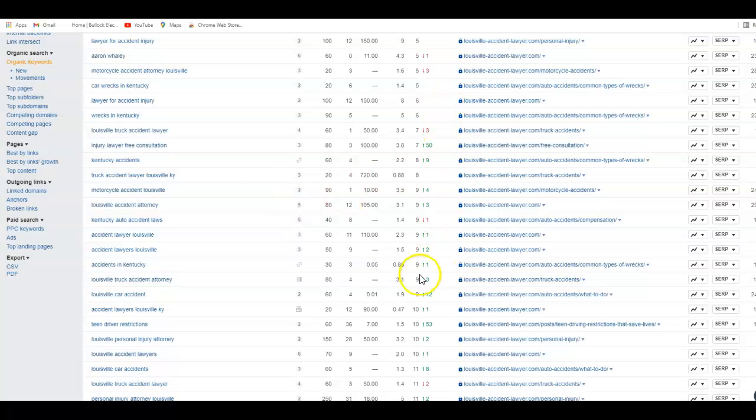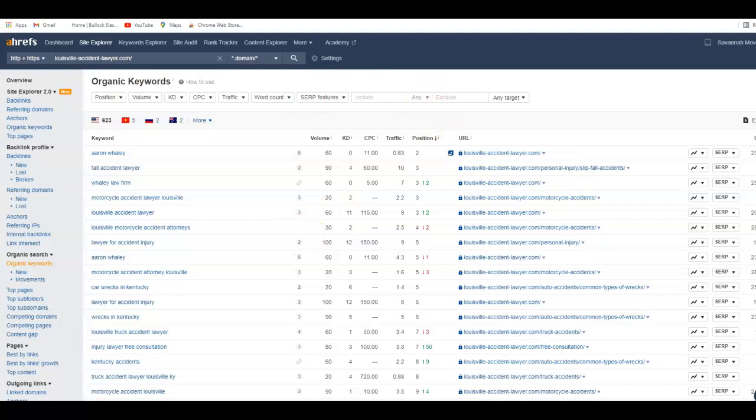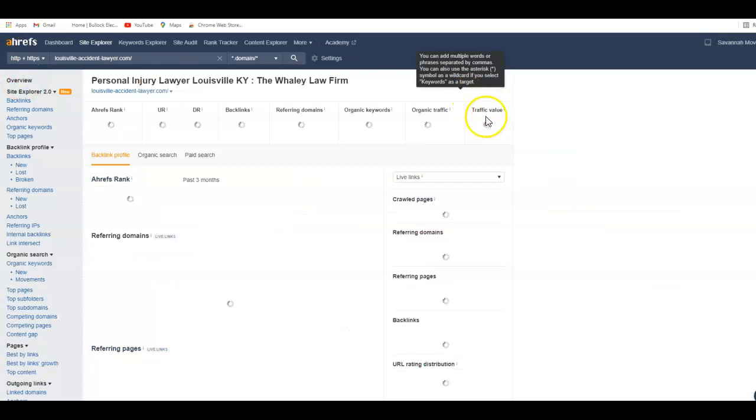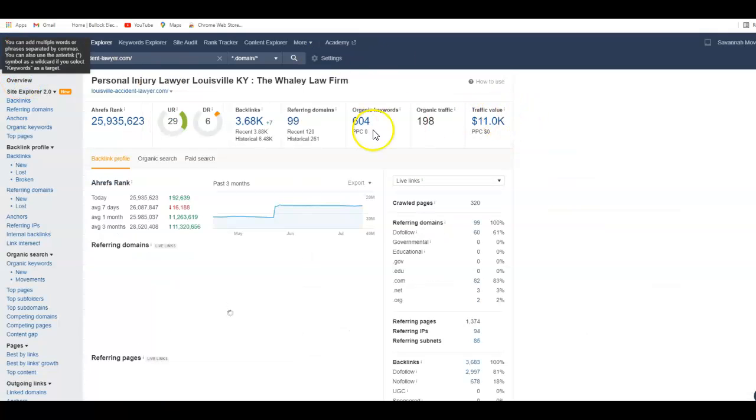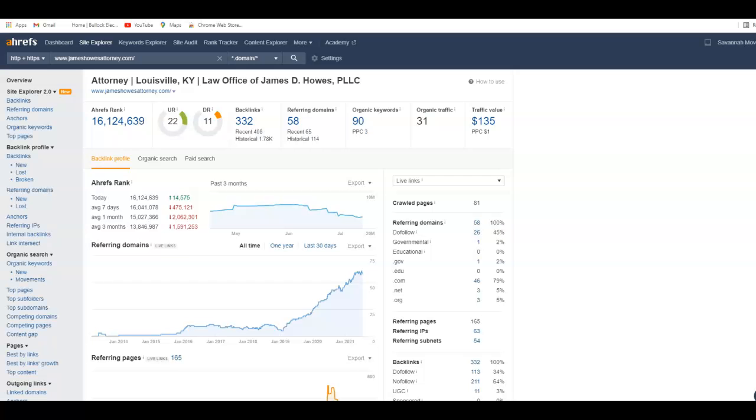They're getting 198 from the Whaley Law Firm, so it makes a big difference. I'd actually look to see which of these links would benefit you the most.